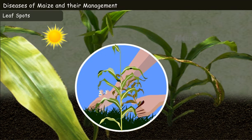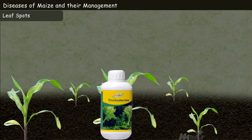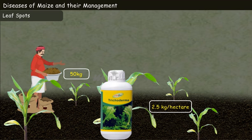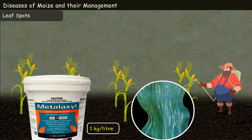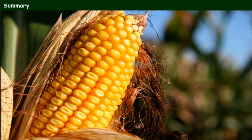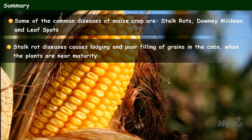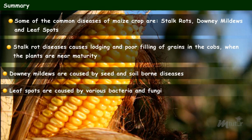Leaf spots in maize can be managed by roguing out infected plants, cultivating disease-resistant varieties, application of Trichoderma viride at the rate of 2.5 kilograms per hectare in addition to 50 kilograms of well-decomposed farmyard manure at 30 days after sowing, and spraying metalaxyl at the rate of 1 kilogram per litre after the appearance of early symptoms. That has been an interesting lesson about diseases of maize and their management. Some of the common diseases of maize crop are stalk rots, downy mildews, and leaf spots. Stalk rot causes lodging and poor filling of grains in the cobs when plants are near maturity. Downy mildews are caused by seed and soil borne diseases. Leaf spots are caused by various bacteria and fungi.